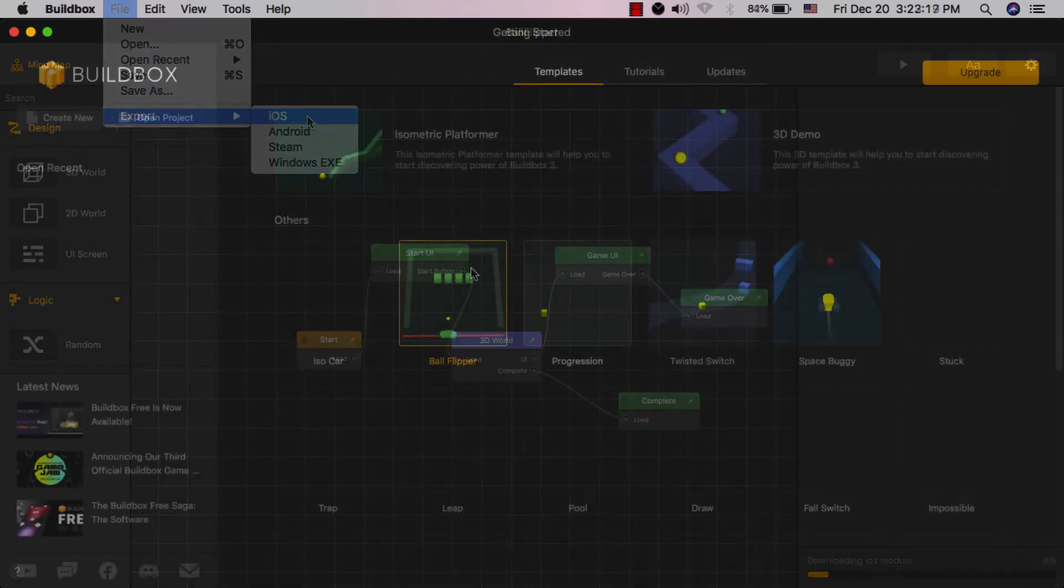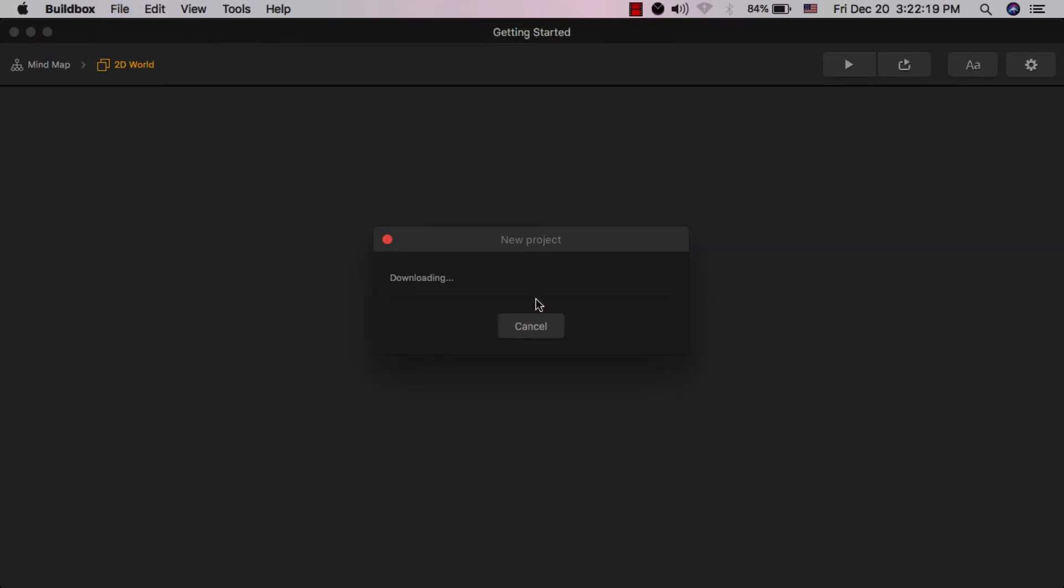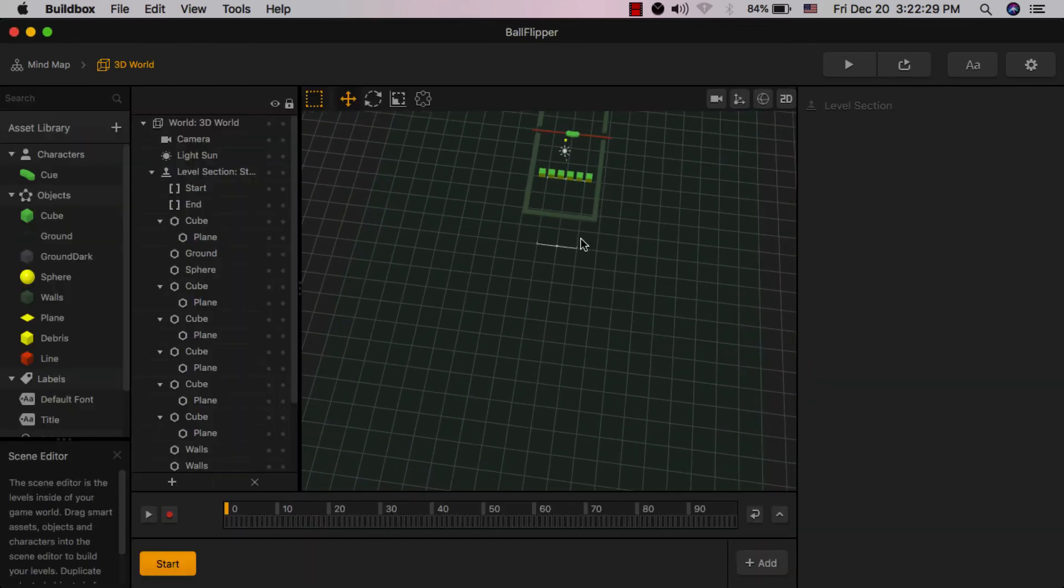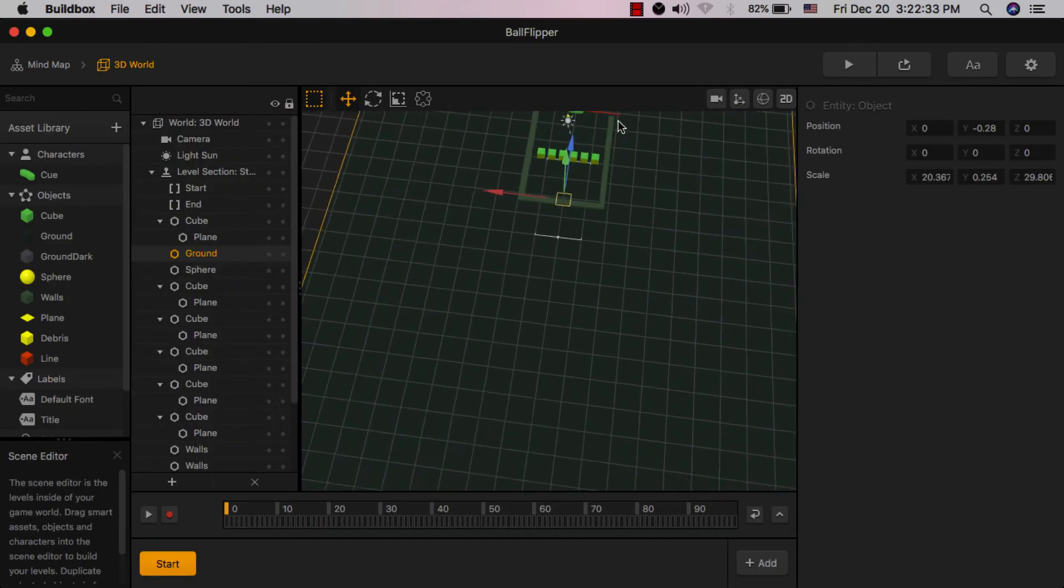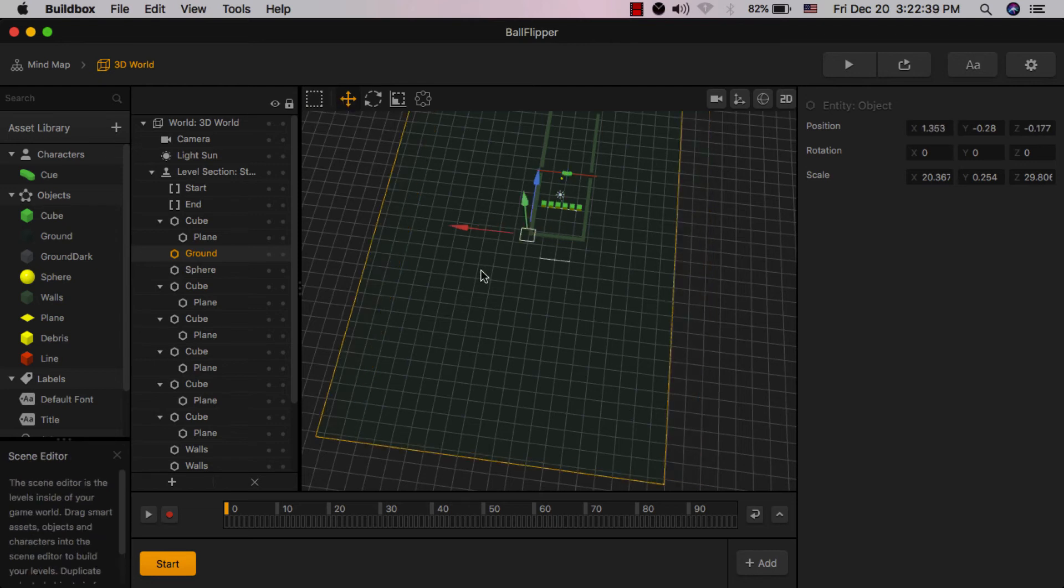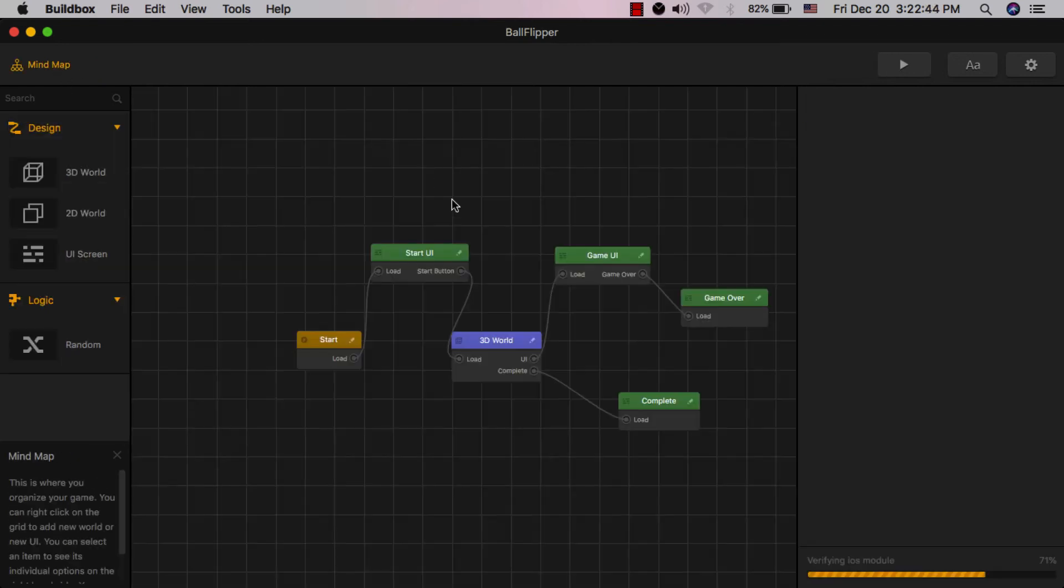However, with the Buildbox Pro plan, you have access to all the options. You will have the ability to build unlimited worlds and scenes, and export to both mobile and desktop platforms.